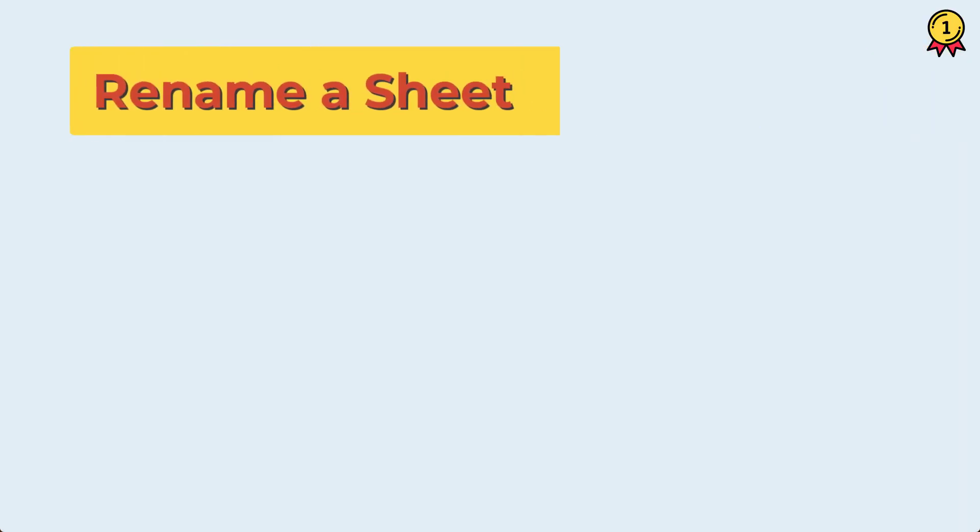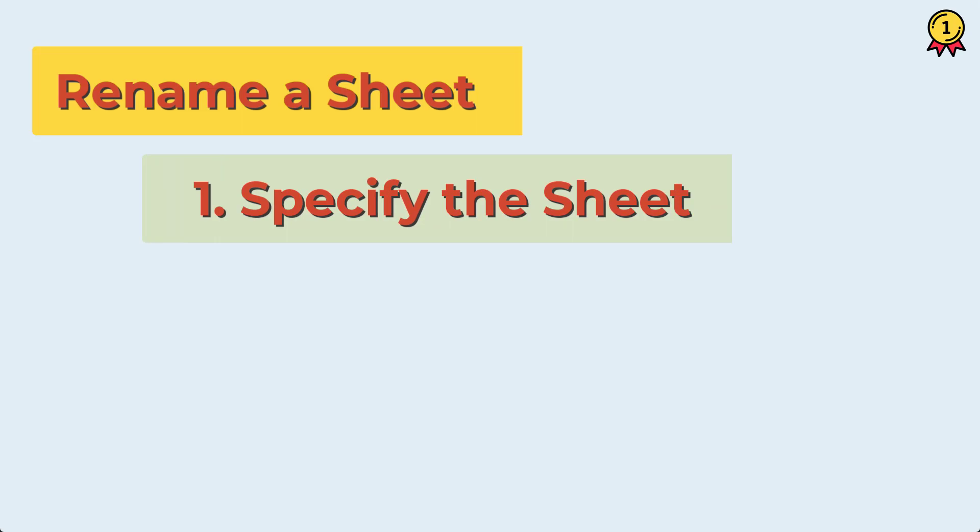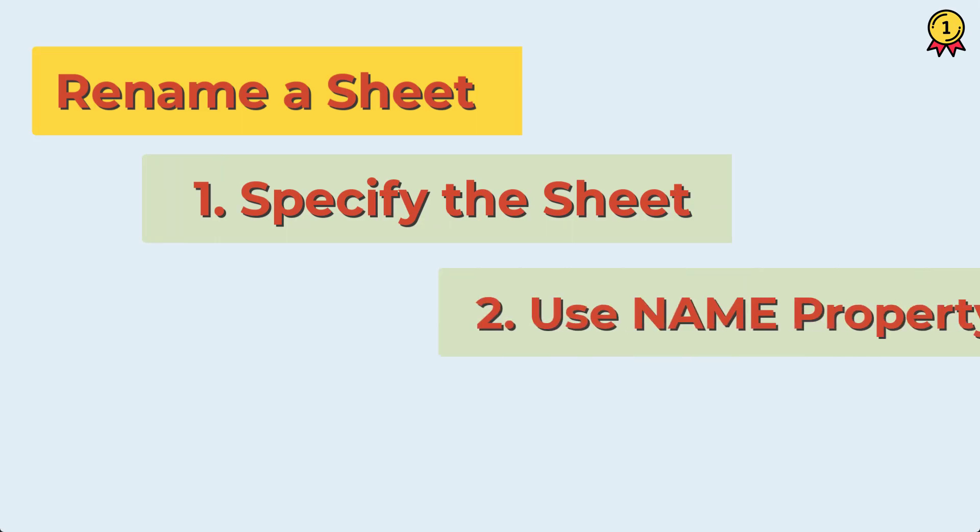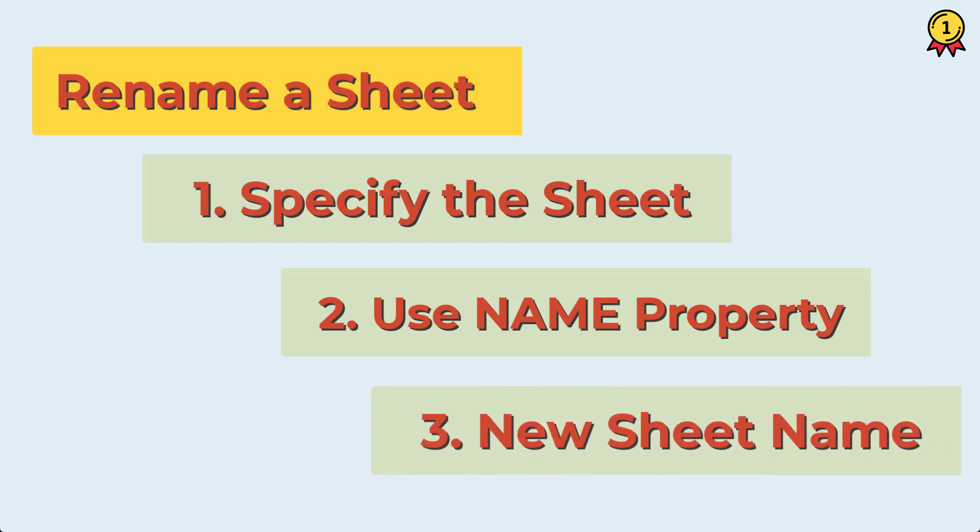In this video, we will learn how to write a VBA code to rename a sheet. So for this, first thing that you need to do is you need to specify the sheet that you want to rename, and then you need to use the name property and then you need to specify the name that you want to give to the sheet, the new name.